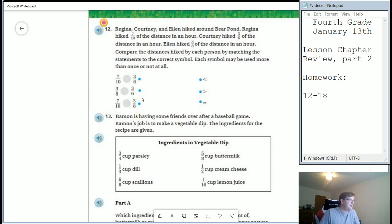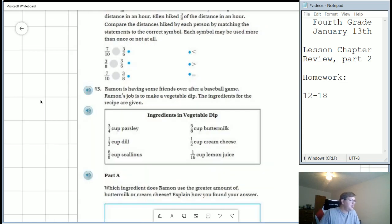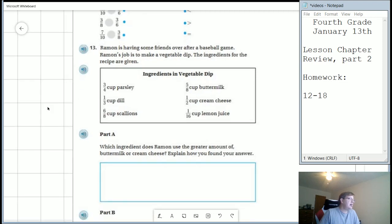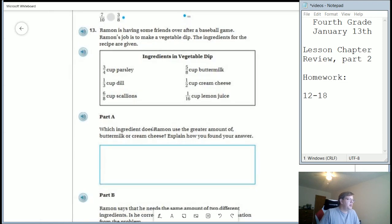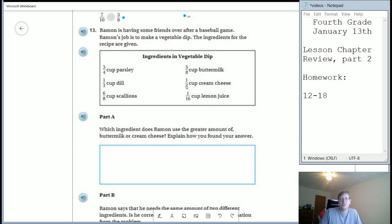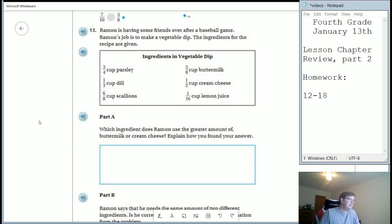And so if we're only counting a certain number of parts, we can use that to help us with our comparison. Number thirteen, we need to figure out whether or not Ramon uses a larger amount of buttermilk or cream cheese. And so here is our buttermilk, the five eighths, and then our cream cheese is one half. So if you were to change this into a fraction that has the same denominator as parts over eight, that would be a really easy way to find that answer.